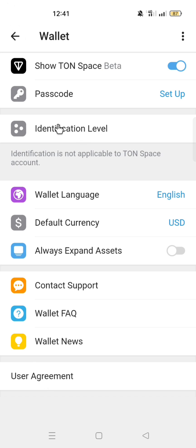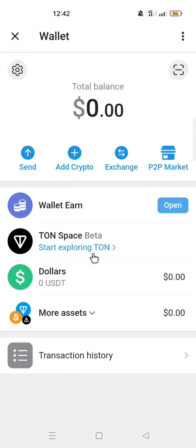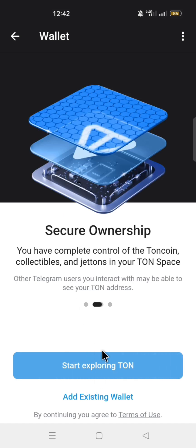Before you start trading on the wallet, make sure you complete your identification so that you will have full access to the wallet features. Click the back arrow to go back to the wallet. Let's take a look at what we have on the TON Space beta — click TON Space beta, then click start exploring.